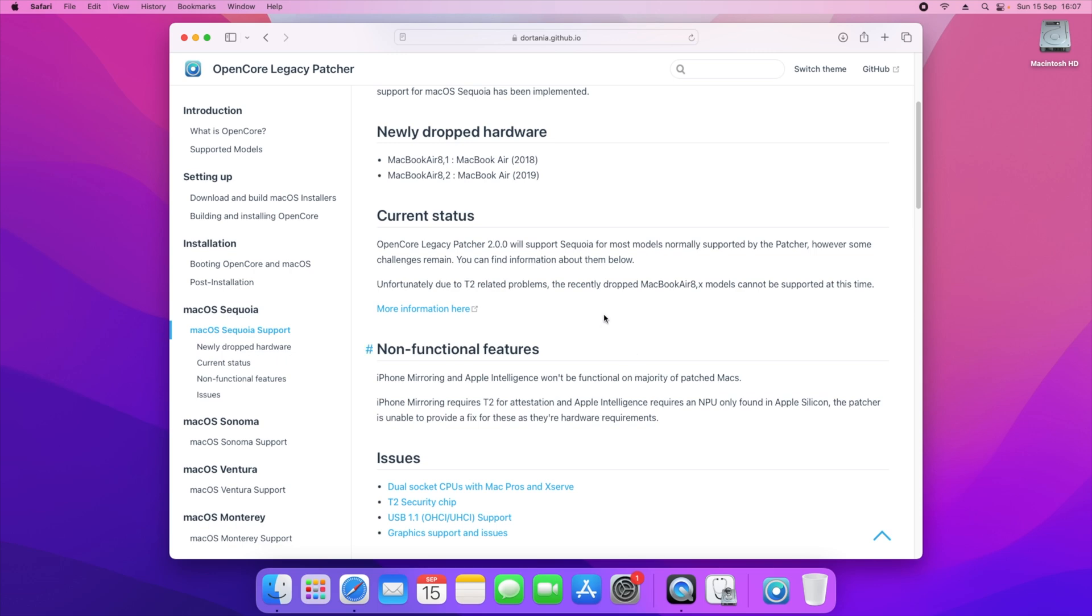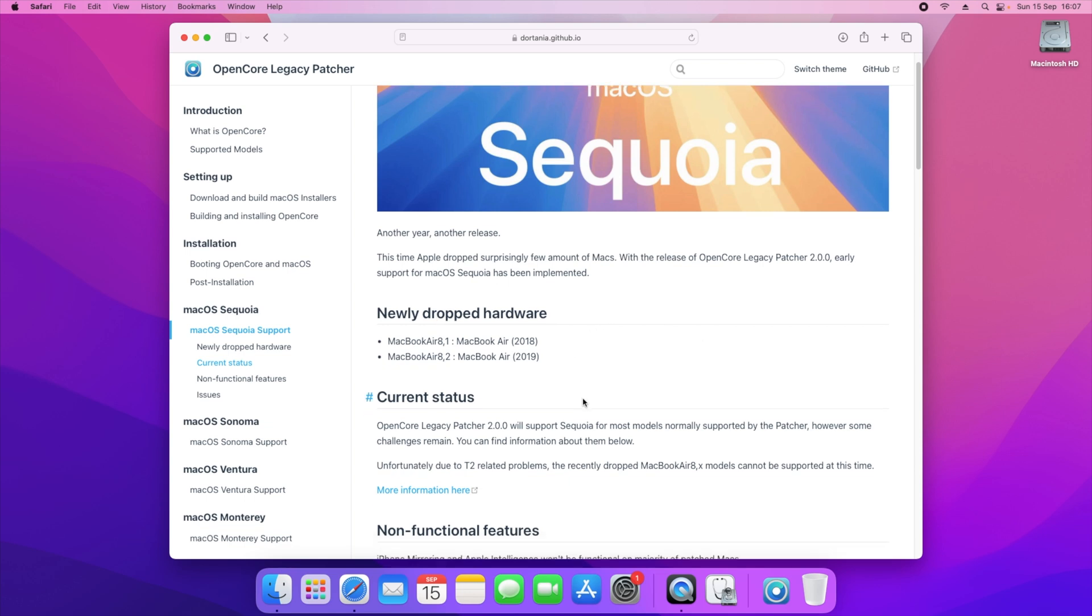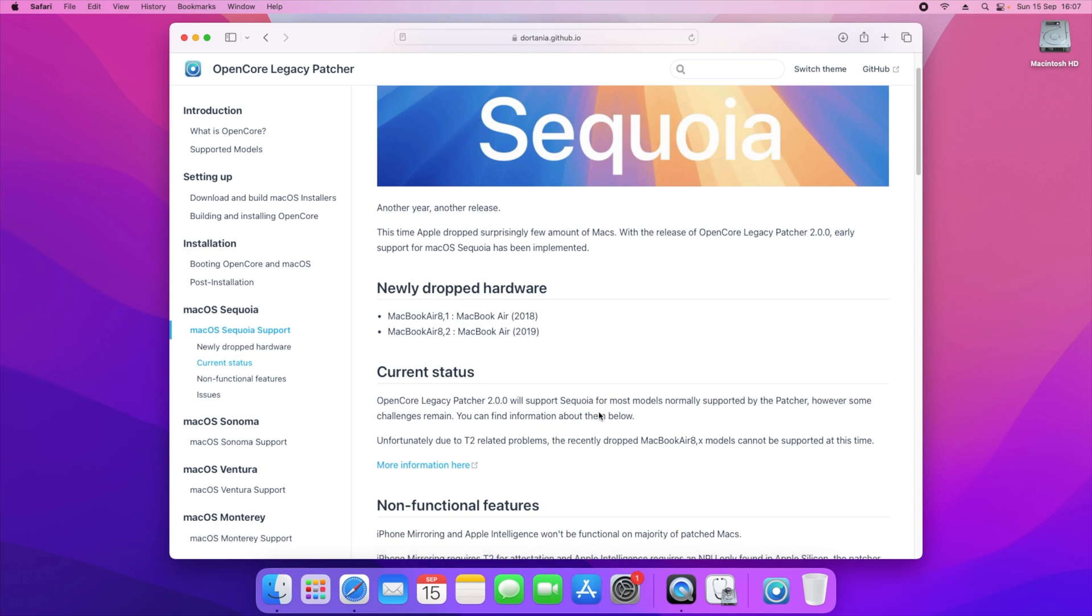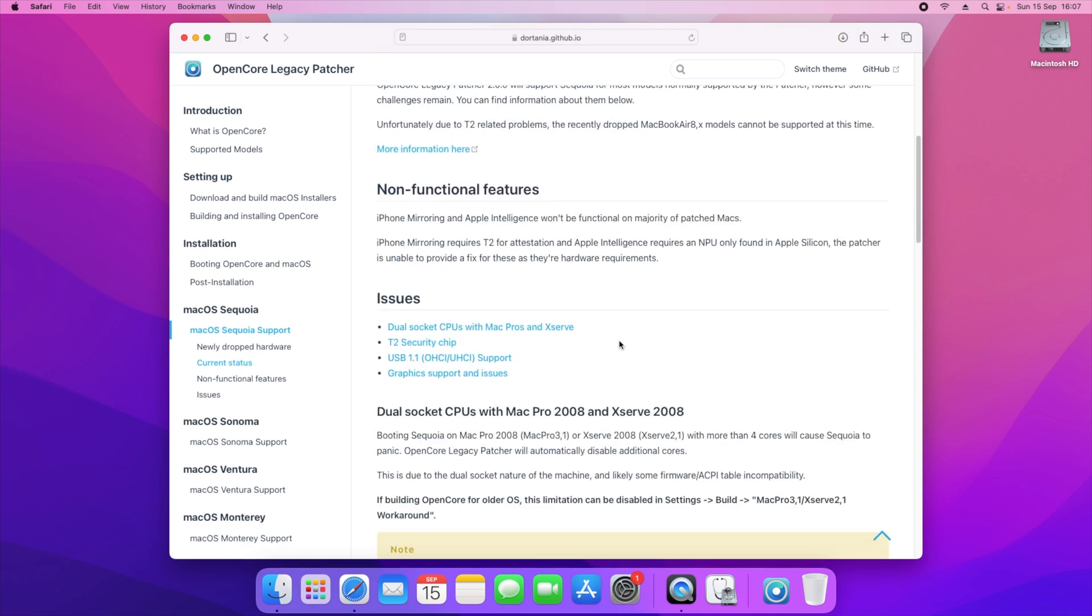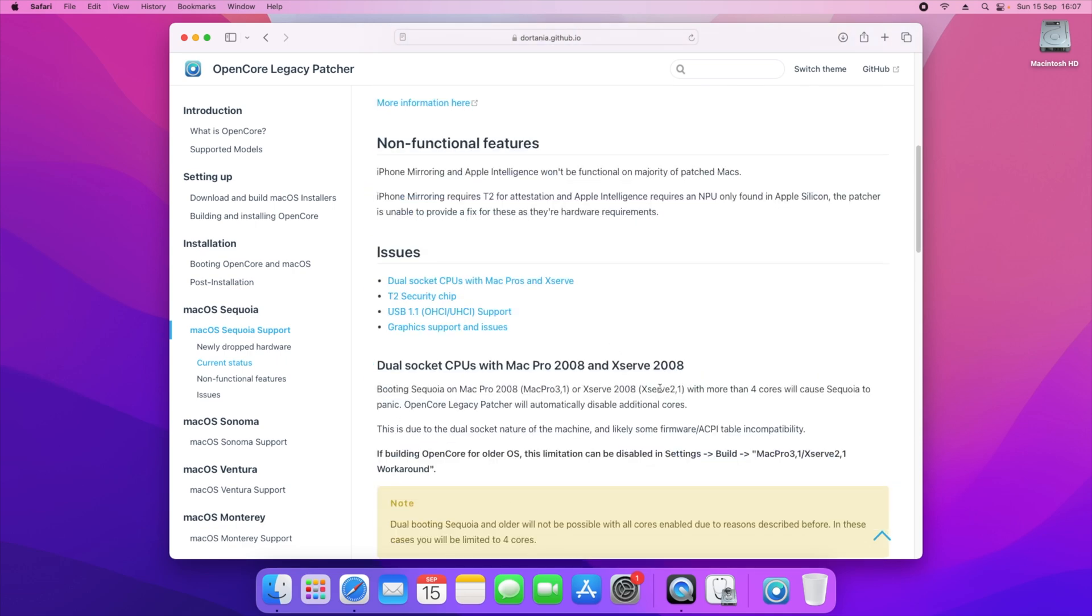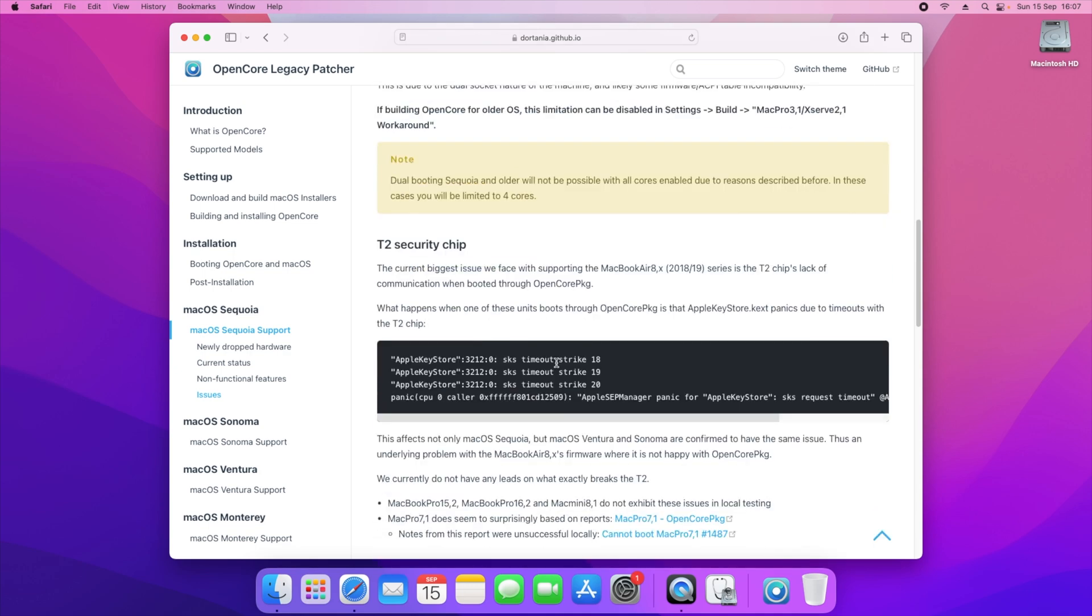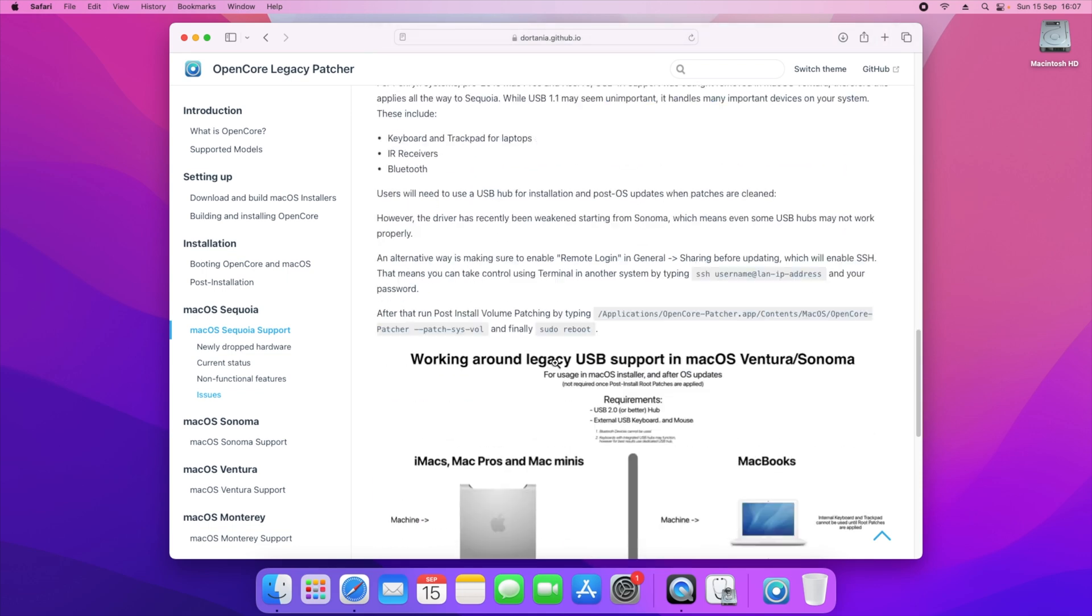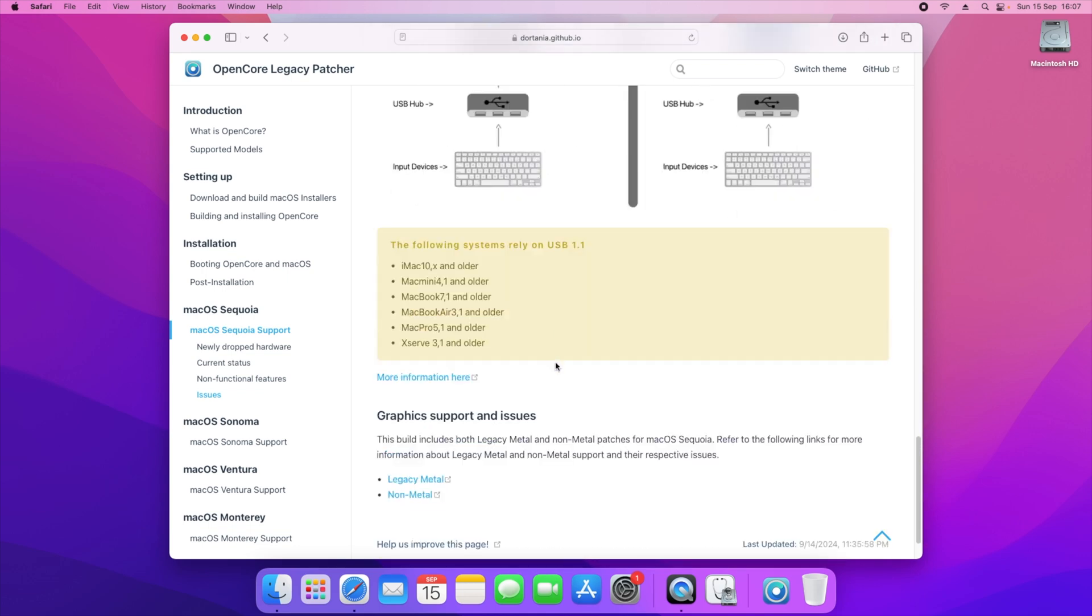Now it will tell you a bunch of things when you scroll down. When you click on the macOS Sequoia option, it tells you what is dropped, what's the current status, and some of the challenges that they still have. They said due to the T2 related problems, recent dropped MacBook Air models are not supported at all, and also if you've got the Mac Pro 2008 and 2008 servers, you're going to be facing some issues there as well. Just bear that in mind, not everything will be working off the bat.